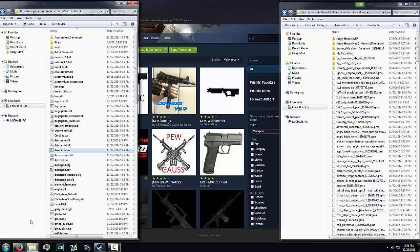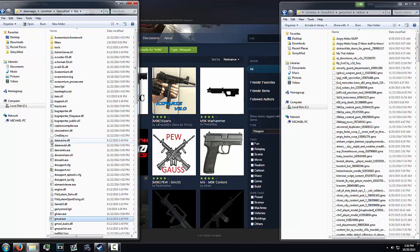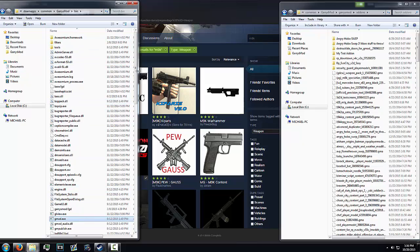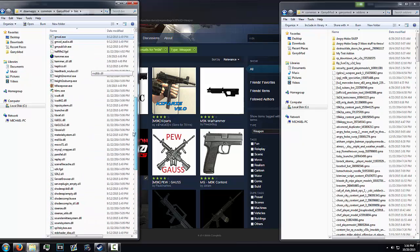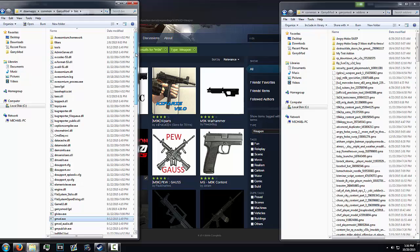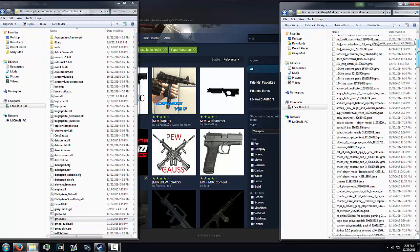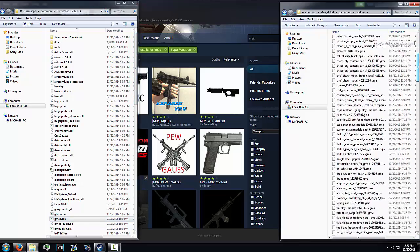So it's going to be in your Steam, common, Garry's Mod, bin folder, and you just scroll down. There's going to be somewhere in the middle here. So next thing you're going to do is you're going to look for your M9K files.